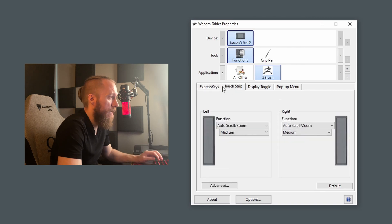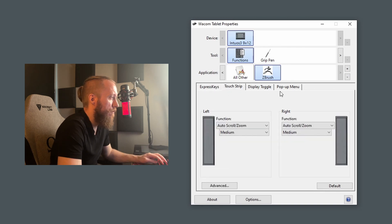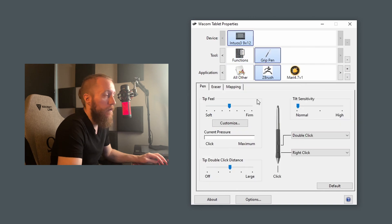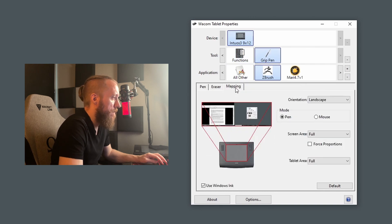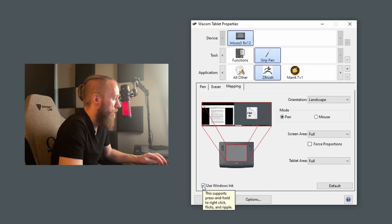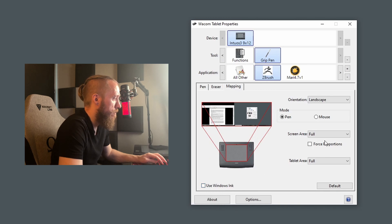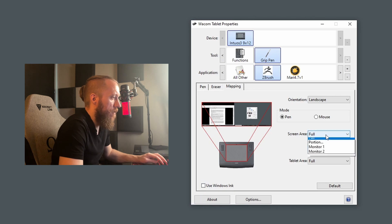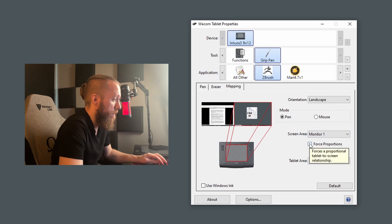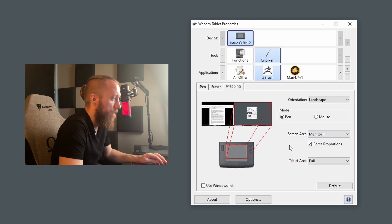Now let's just skip touch strip for now and jump directly to the grip pen section. For now, the only things that will actually change are under the mapping tab. Let's start off by turning off Windows Ink because that's basically a war crime. And let's set our screen area to be only our main monitor with force proportions turned on, unless you're a serial killer.